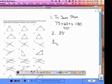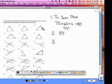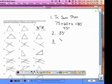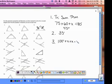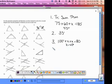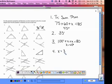Problem three also uses the triangle sum theorem. These two angles are congruent, so this is an isosceles triangle. The equation we would write is 100 degrees plus x plus x equals 180. When you finish this problem, you should get x equals 40 degrees. After you work out problem four, you should get x equals 34 degrees. Pause the video and do problems three and four now.